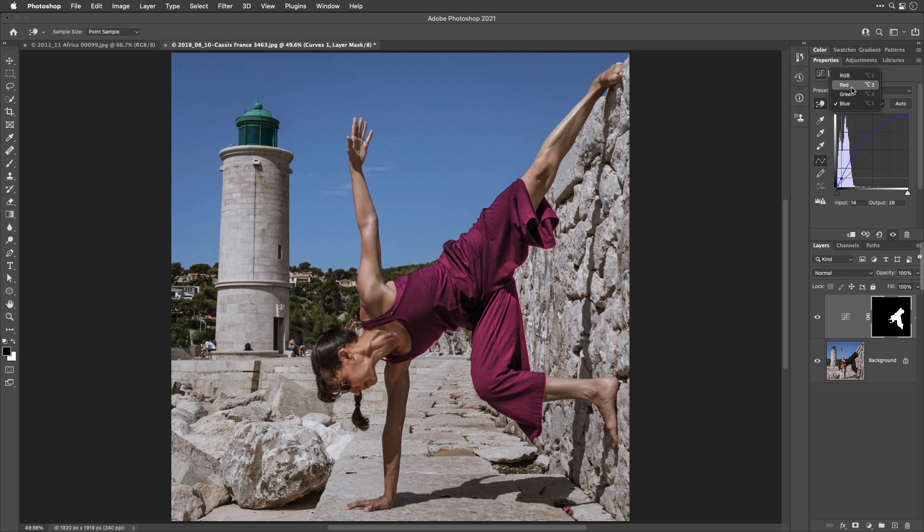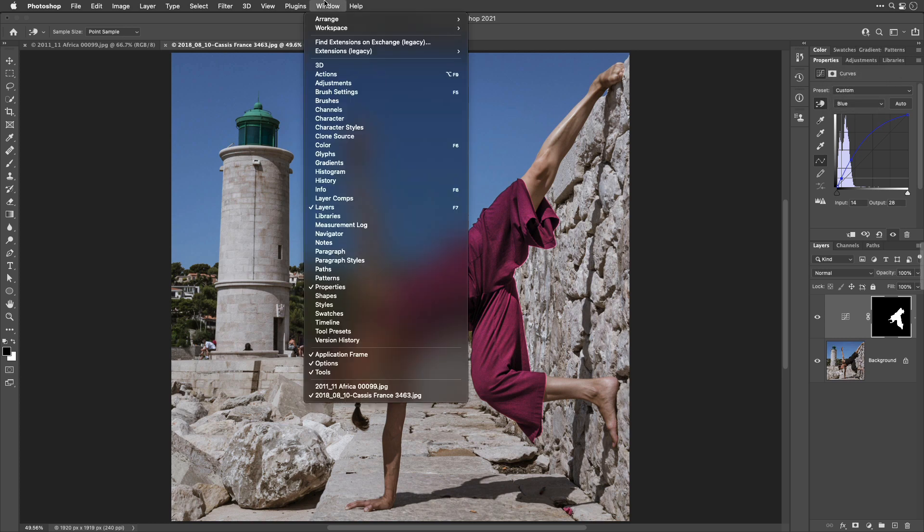Also, you're not limited to going towards red, green, and blue. What if I wanted to make something yellow? I don't see yellow in the list. Well, for that, go to the window menu and open the Info panel.